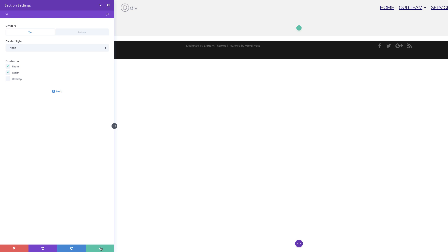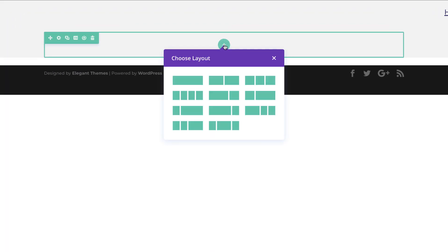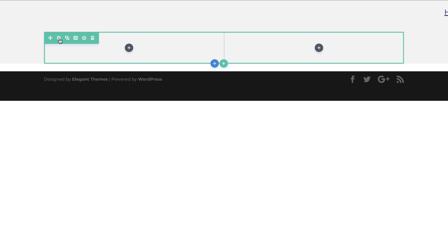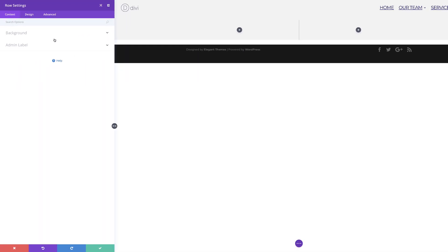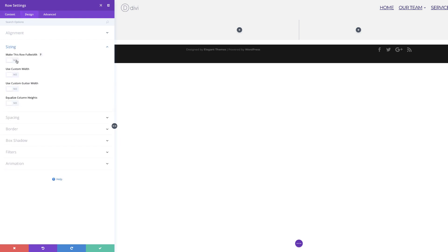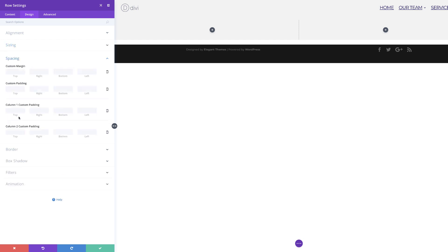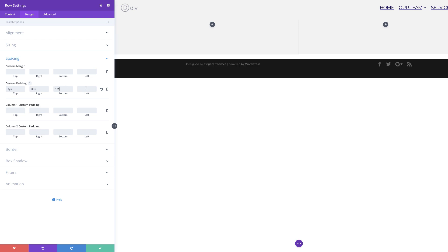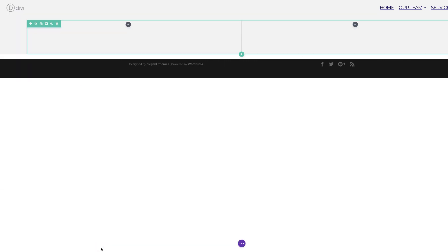Next we're going to add our columns. I'm going to save this, then click the plus button to add two equal columns. Then we're going to come over here to our row settings. We need to make this row full width, so we're going to come over to design sizing and click make this row full width. Next over to spacing, we need to add some padding: zero to the top, zero to the right, 135 to the bottom, and zero to the left. This will all make sense once we start adding all our content in.